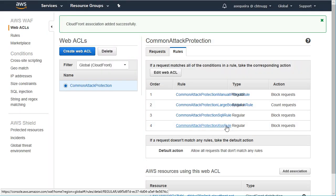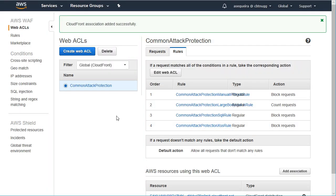We'll choose add, and that's it. The CloudFront association is successful, and our shiny new web access control list is guarding against some of those common attacks.